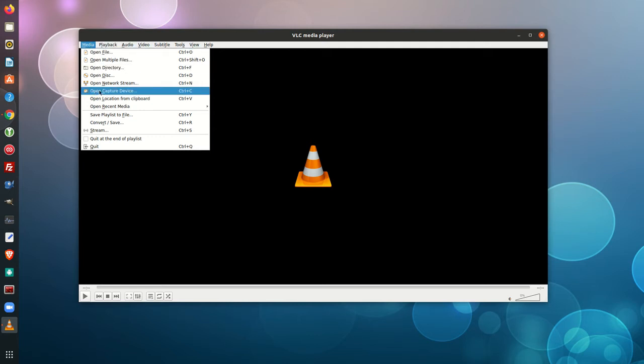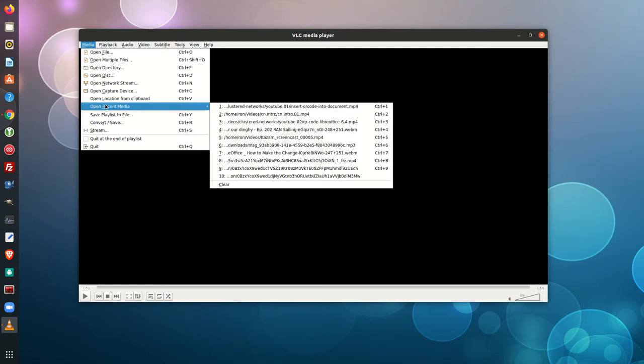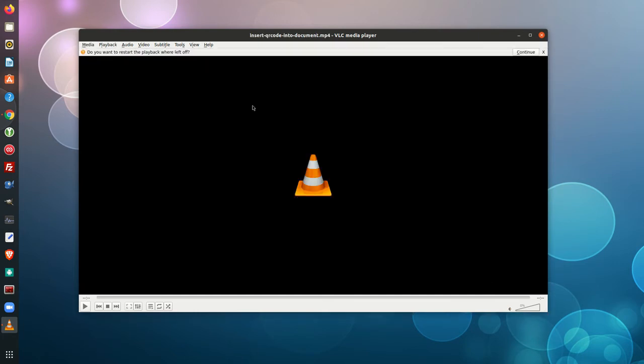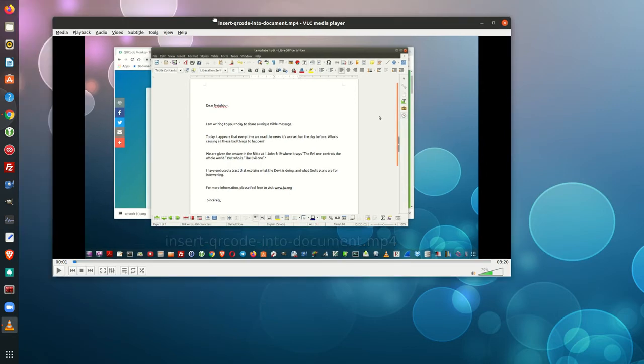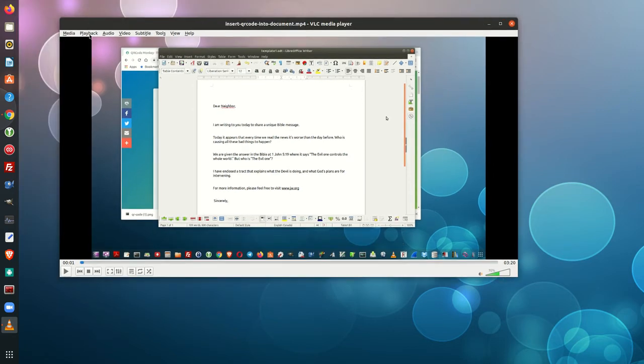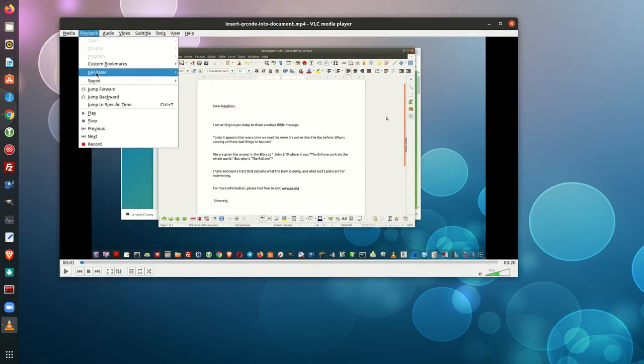So first of all, you want to open up a video and I'll just put it on pause here for a second. And then what you do is you go to Playback, Render, and then you can either cast it to your local, which is your local device,